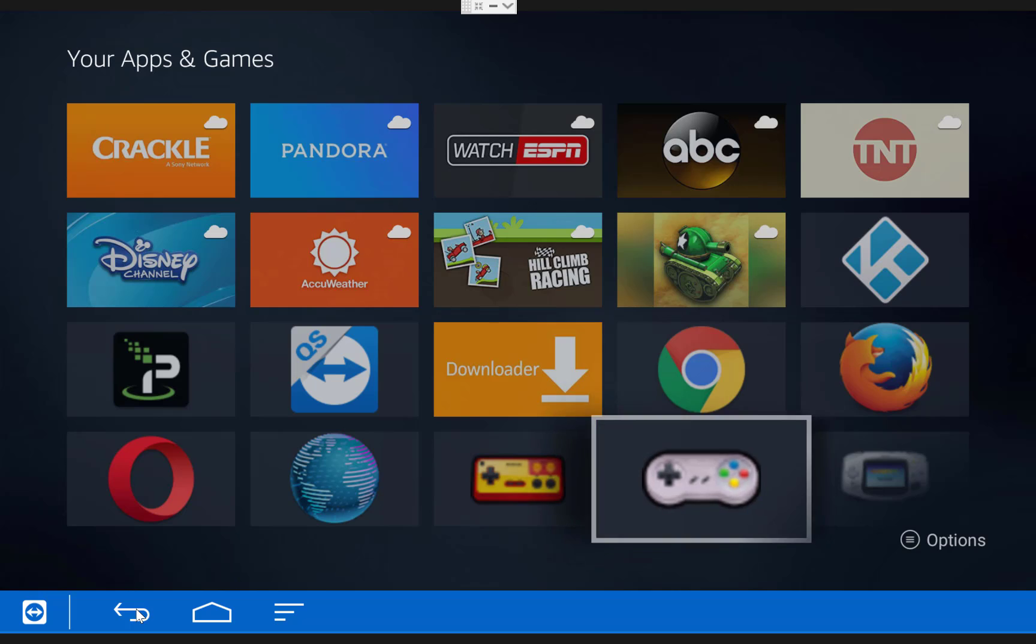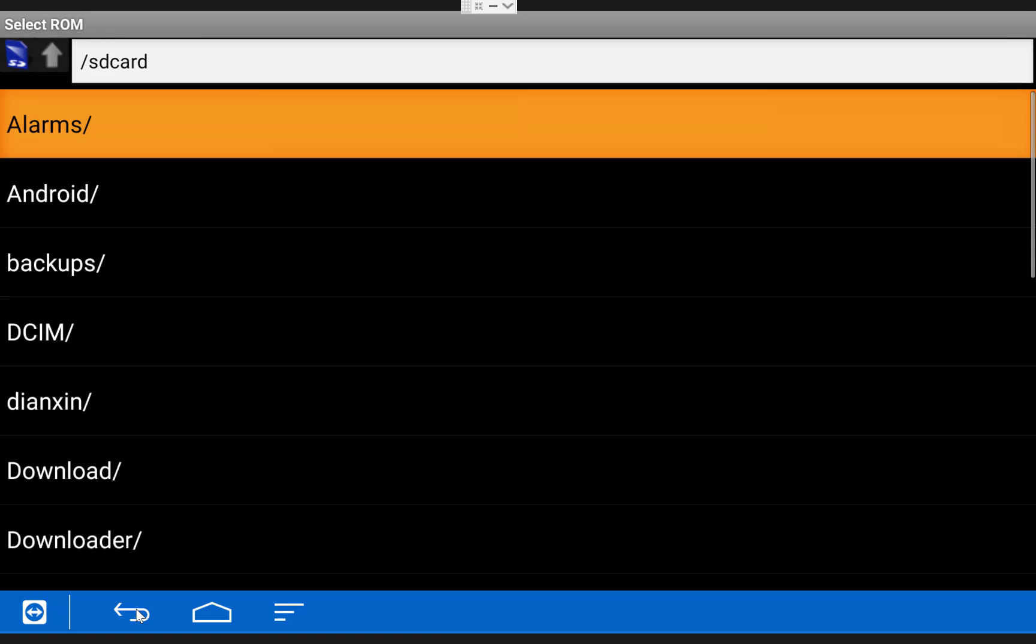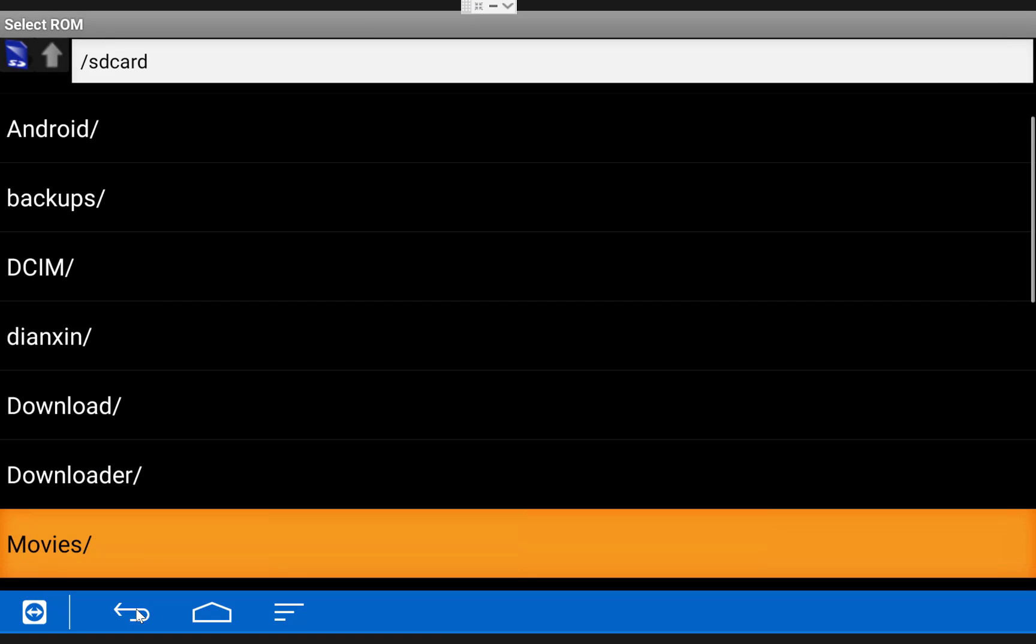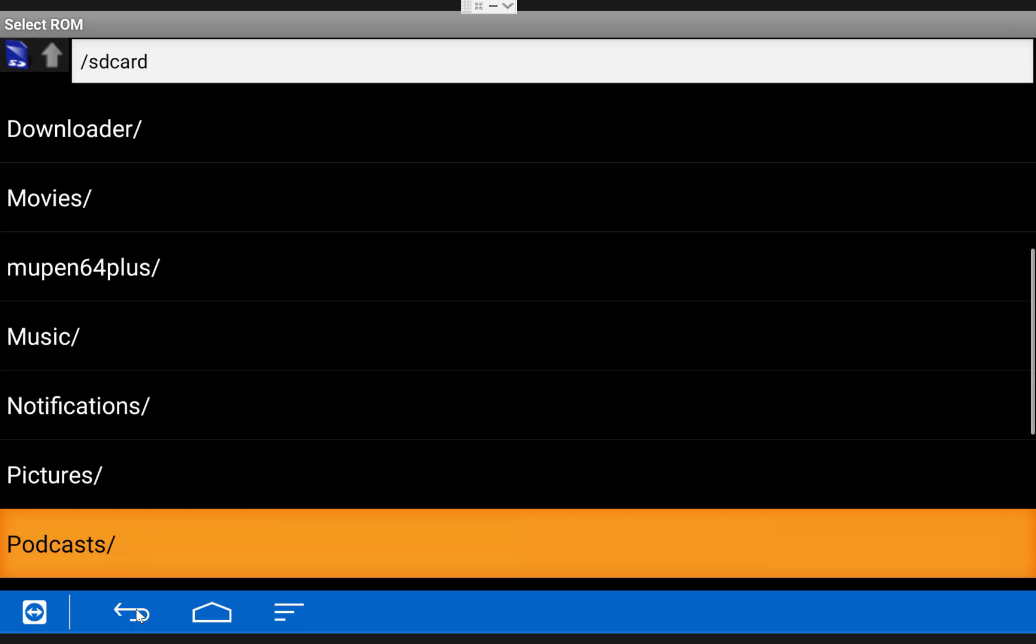The process for the Super Nintendo emulator is the same but I'll run through it quickly just so you can see.